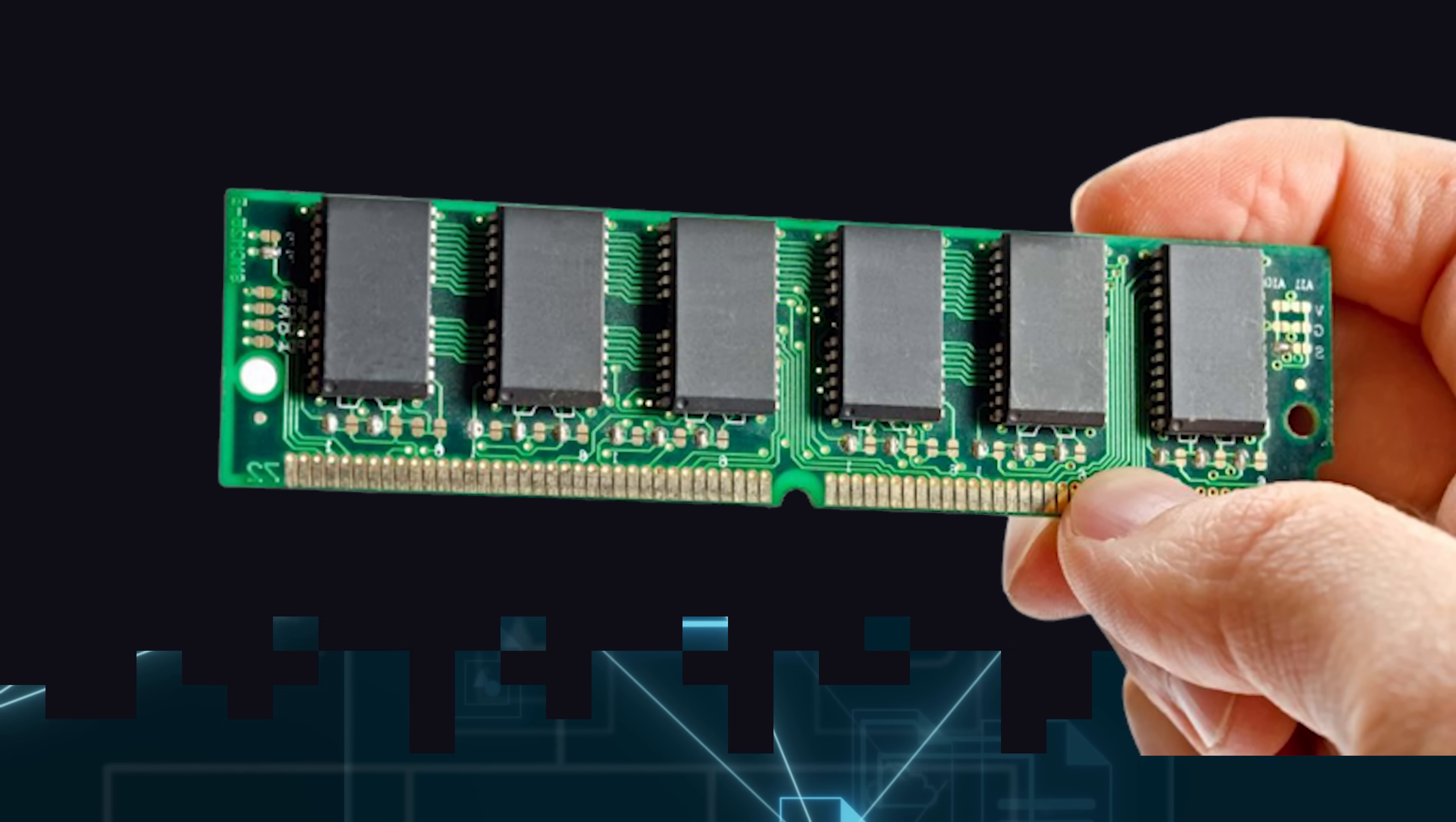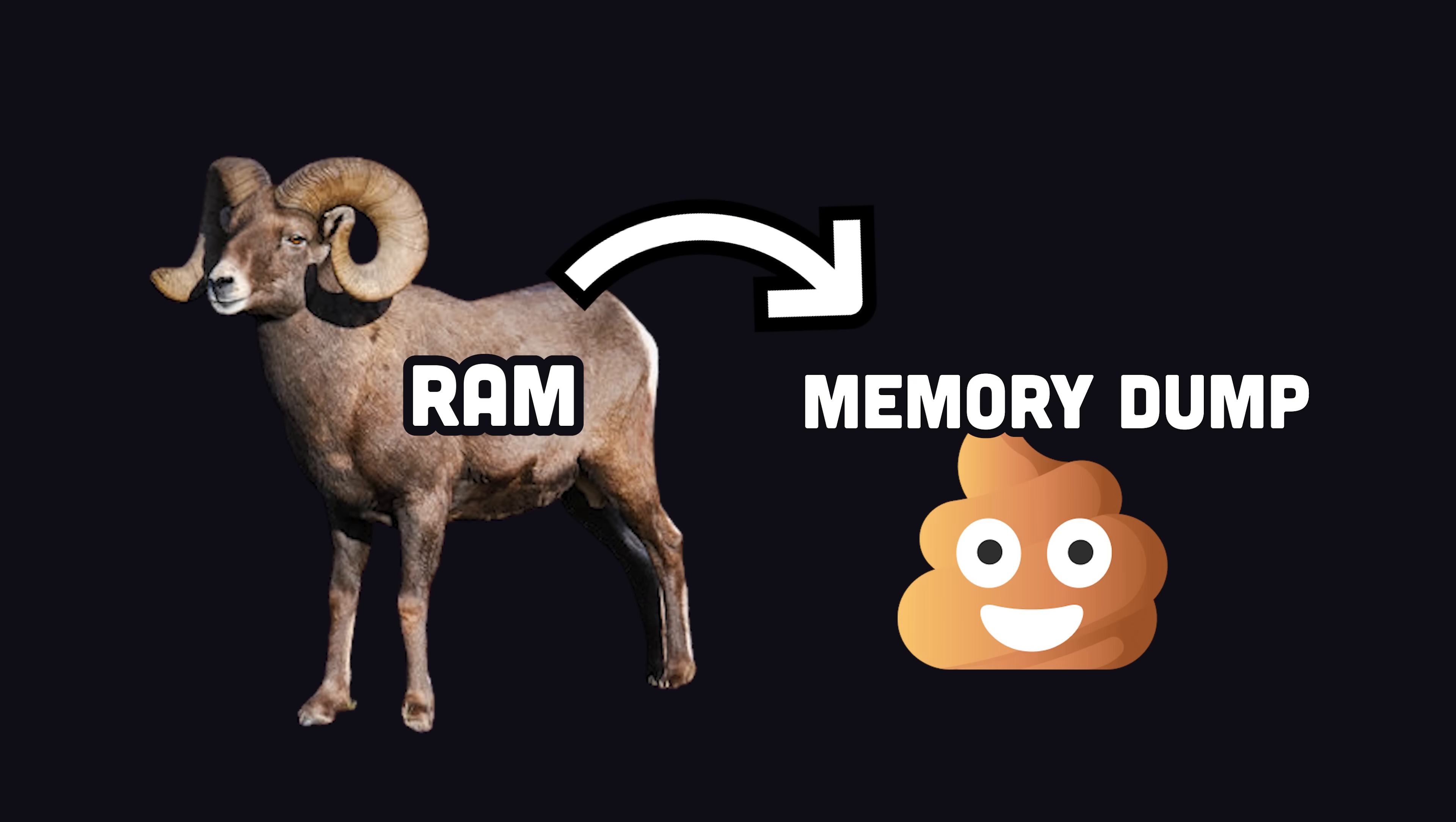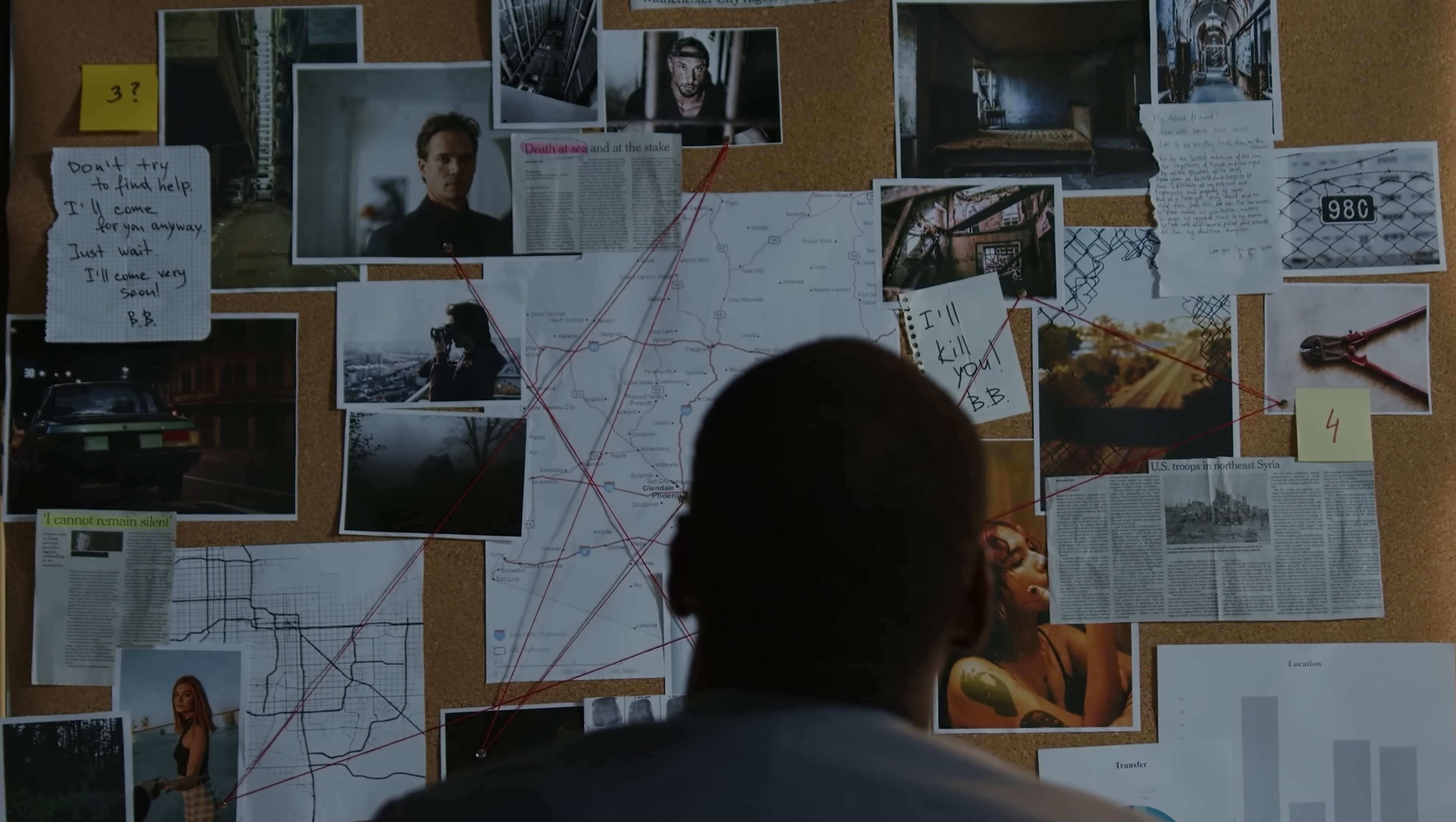In addition, when Tails shuts down, it will overwrite most of the RAM to prevent a cold boot attack where someone extracts a memory dump from the RAM, which is often done in digital forensics to catch the bad guys.